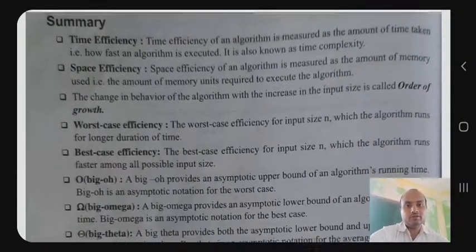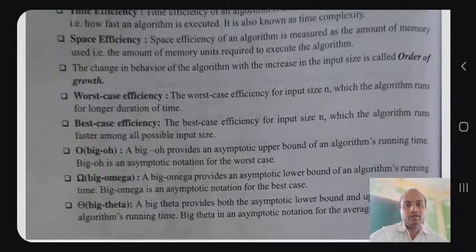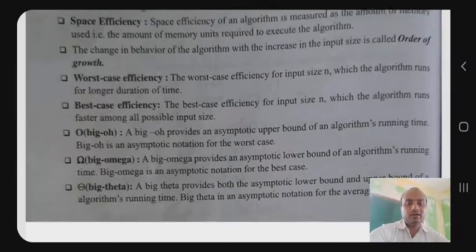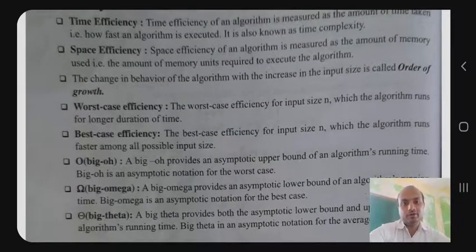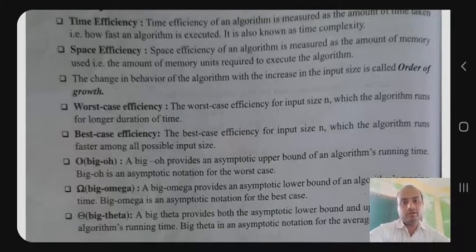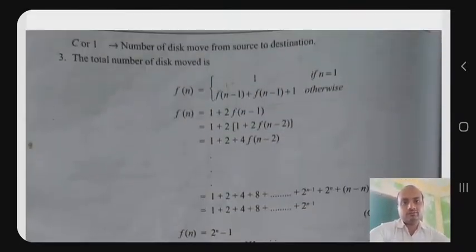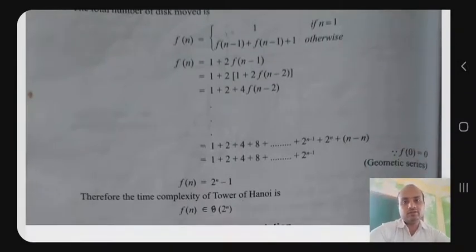This is the summary: we covered the definition, the factorial of a number, Tower of Hanoi, and the maximum element among n elements — these are the most important topics. Next class I will start the next topic. Thank you.